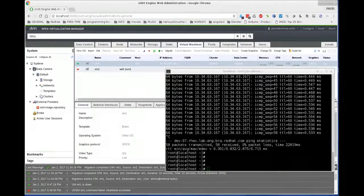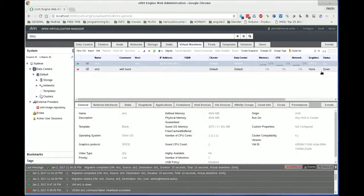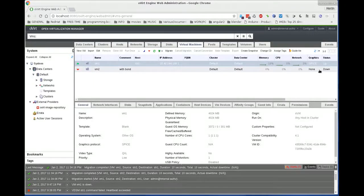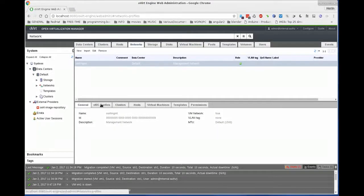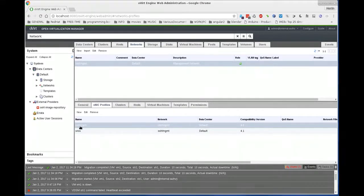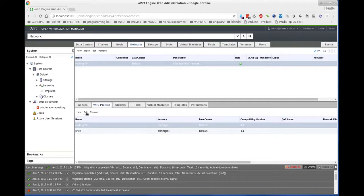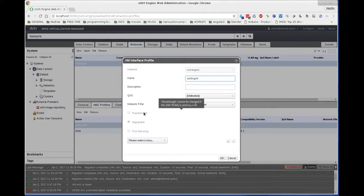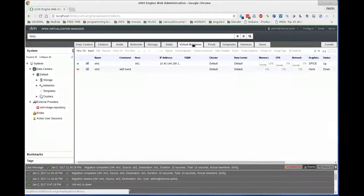Now we want to do the same migration but using an SR-IOV NIC. To do that we need to switch the vNIC profile to SR-IOV passthrough mode. We know we are using the ovirt-management vNIC profile, so we will edit it and set it to SR-IOV passthrough mode. Let's click edit — we see that we cannot select passthrough, as mentioned earlier, because there is a vNIC which is using this profile. So let's cancel it and go to virtual machines.